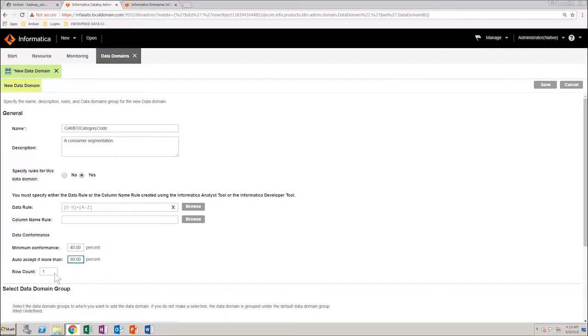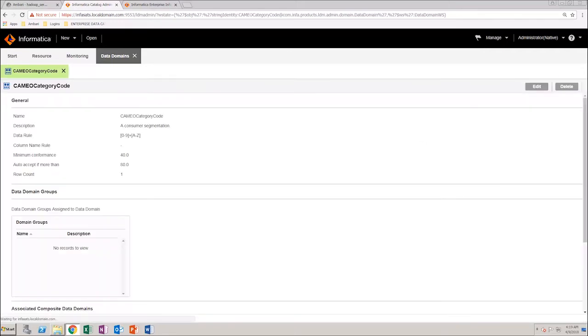Check the row count and then save your changes. This creates a data domain with a regular expression rule.